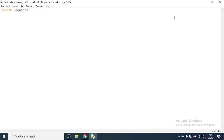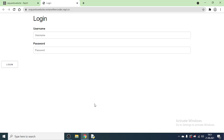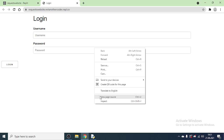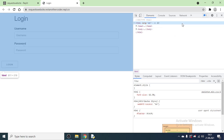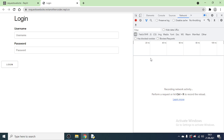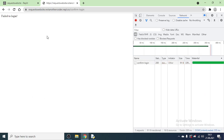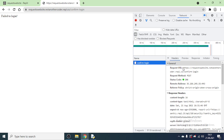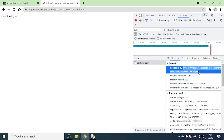Now we need to inspect the request. Open inspect element, right-click, select Inspect, and go to the Network tab. If you don't have the Network tab, click the two arrows and select Network from there. This place will be empty — we'll see a request appear shortly. Put in a random username and password and click Login. You can see 'confirm login' appeared. The Request URL shown is the URL we will be sending requests to. Make sure you're in the Headers tab.